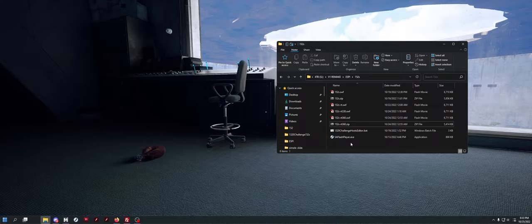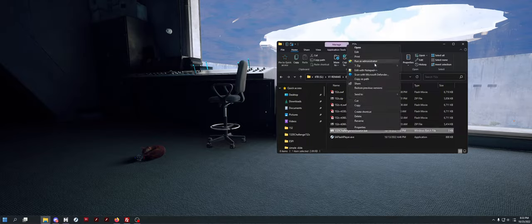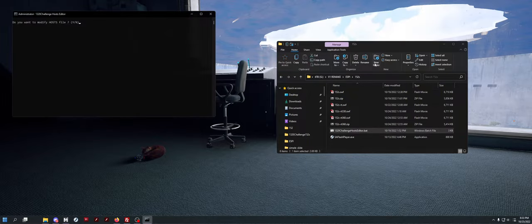Before you can play the game, you need to run the host editor file. You simply right-click it and click Run as Admin, hit Y on your keyboard, then hit Enter, and this will edit your host file to point the game back to Espionage's server. Very simple.